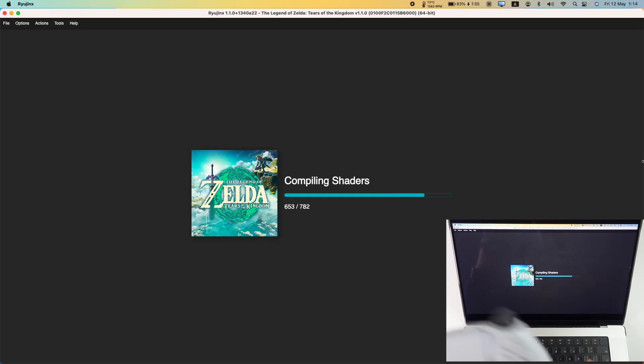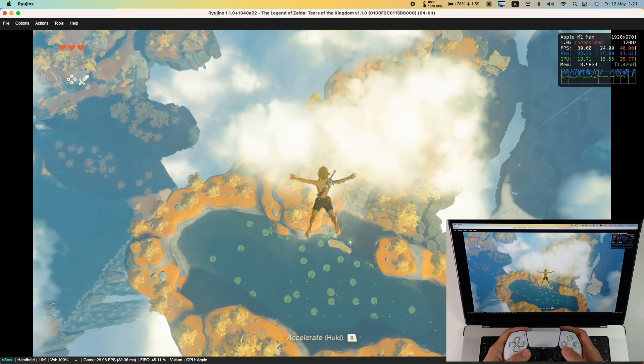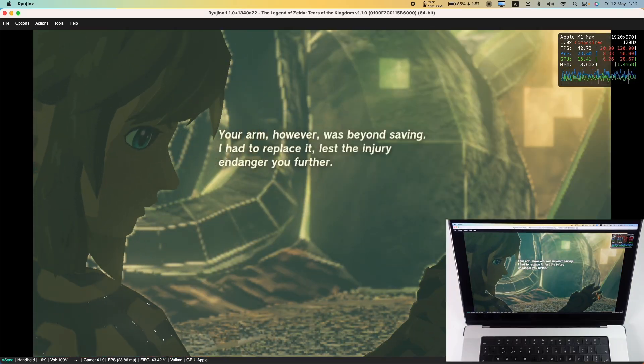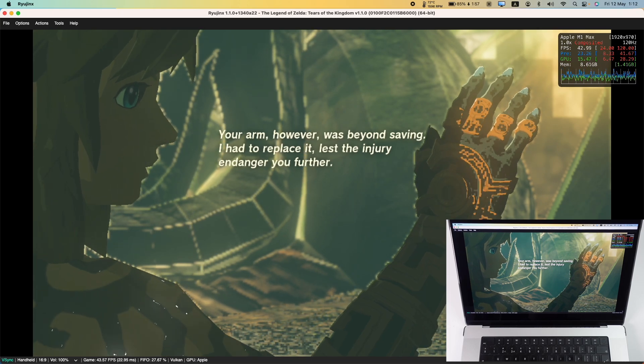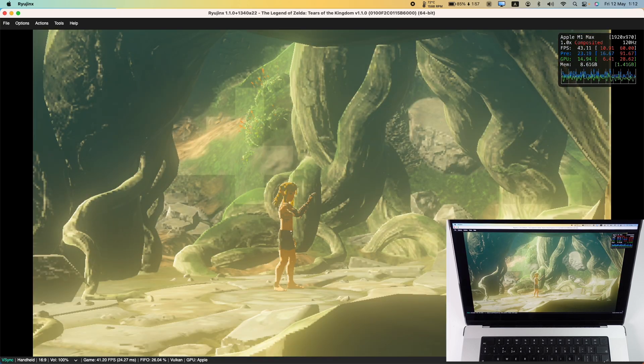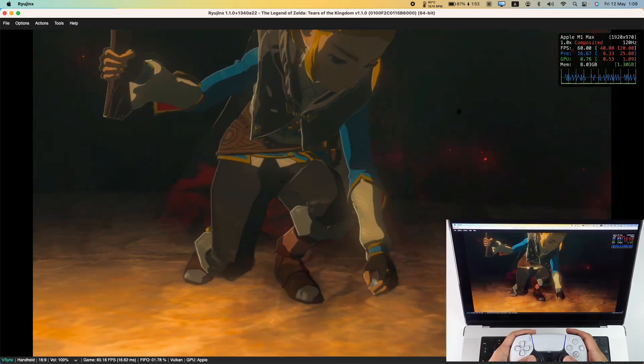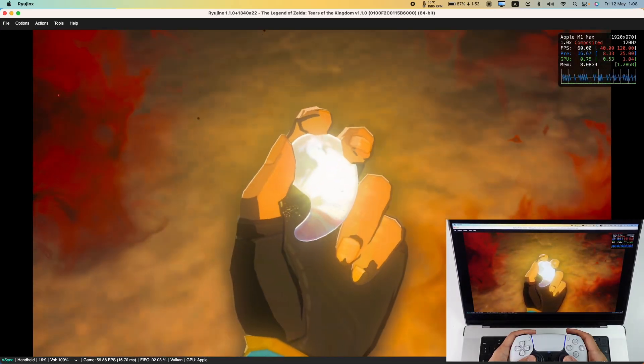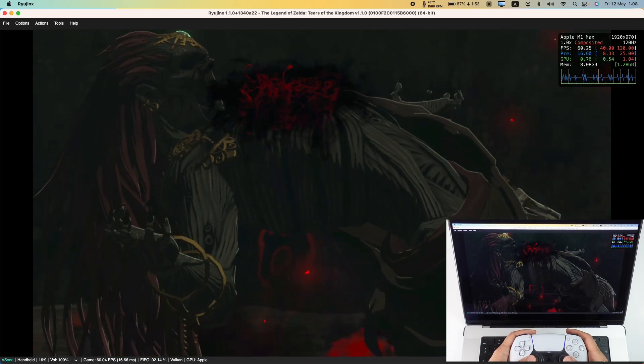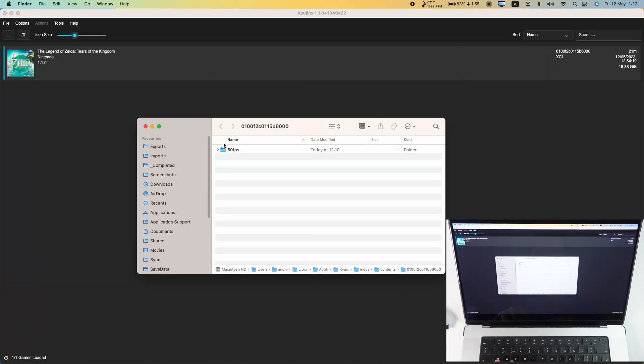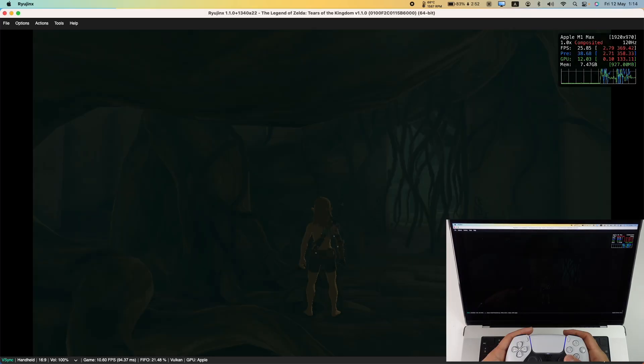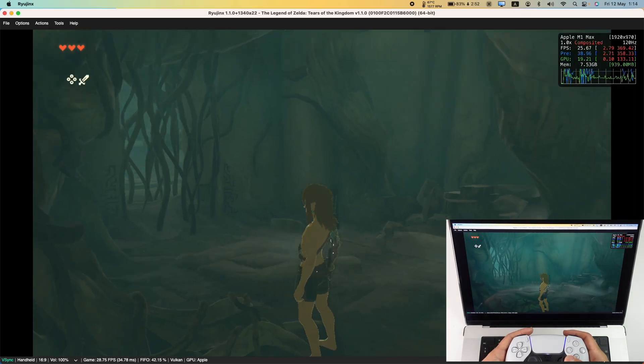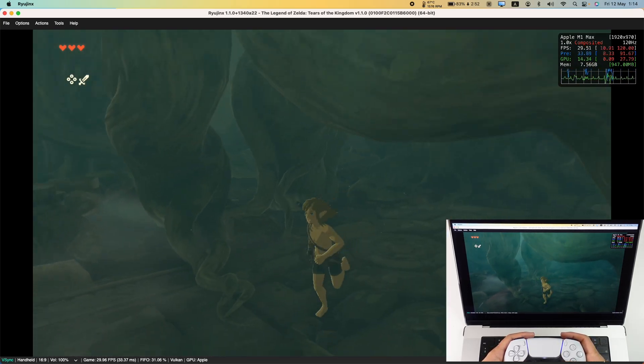My first impressions of Zelda Tears of the Kingdom on Mac is that it actually runs really well through Ryujinx. However using the 60fps patch as I enabled it before results in some inconsistent performance as well as visual glitches. For example this flickering on screen. Also some cutscene audio wasn't working correctly at 60fps. And I think that there's more work to be done until 60fps works correctly on Ryujinx. So one thing I did was go ahead and replace the 60fps patch with a 30fps patch instead.